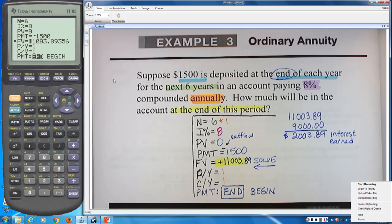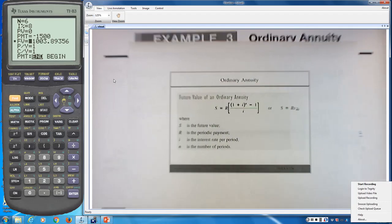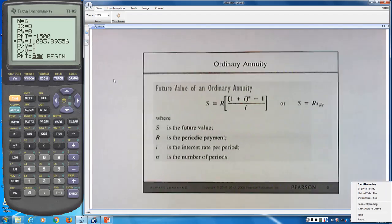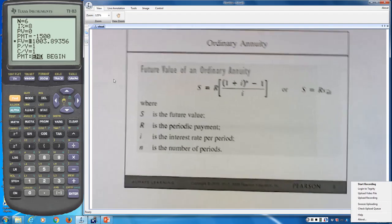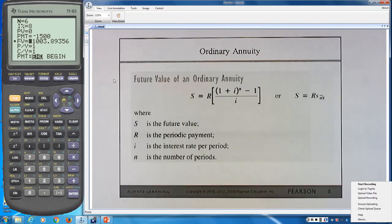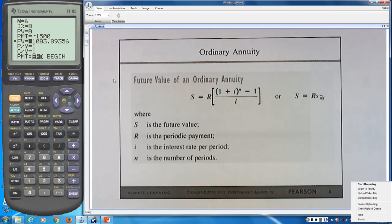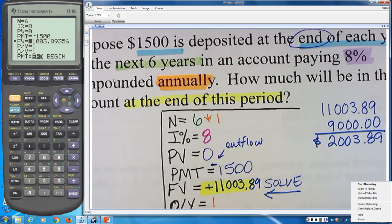The formulas for annuities get more complicated when you add periodic payments and compounding, which is why we much prefer using the calculator. At a bank, they use computer programs to do the same thing. It's not about doing the math — it's about knowing what the math tells you.